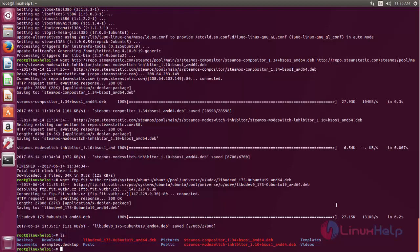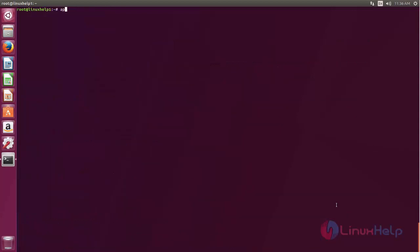Gdebi is not preinstalled on Ubuntu, so I must install it. Now type the command: apt-get install gdebi -y.